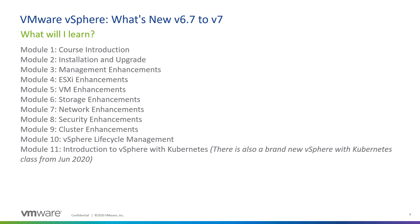In Module 8, we'll cover the new vSphere Trust Authority and enhancements to virtual machine encryption. In Module 9, we'll discover DRS 2.0, Cluster Quick Start, Scalable Shares, and Dynamic Path I.O. vSphere Lifecycle Management is the topic of Module 10, where we'll learn about the replacement for vSphere Update Manager.